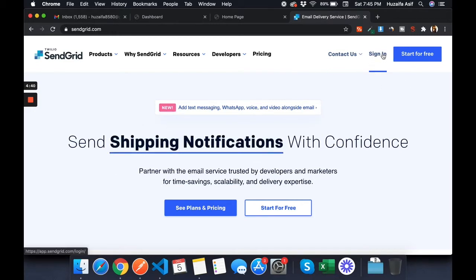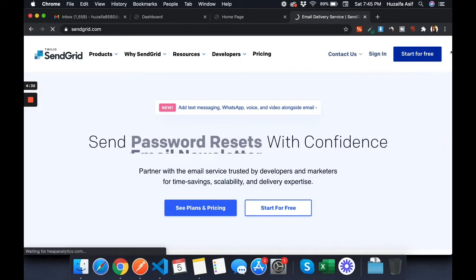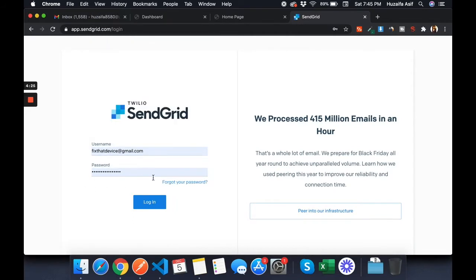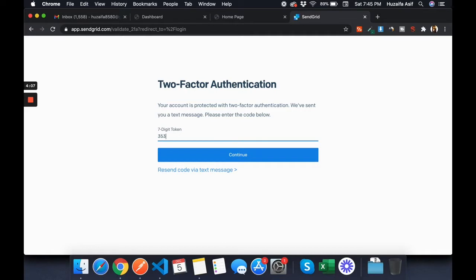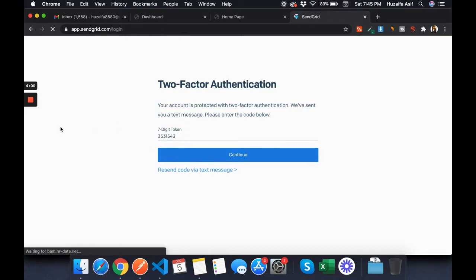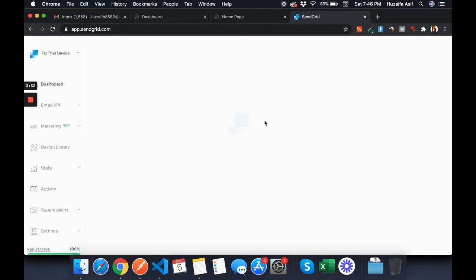I have already created an account — you guys can sign up for free. I'll sign in and show you how to set things up. They have added two-factor authentication, so I'll add the code. Okay, I'm logged in.